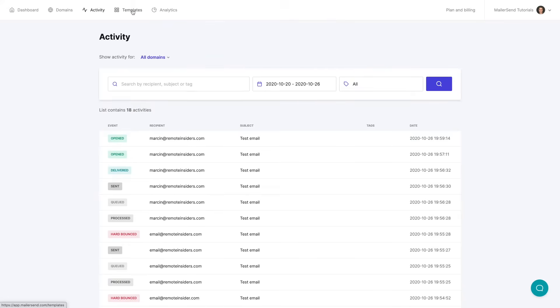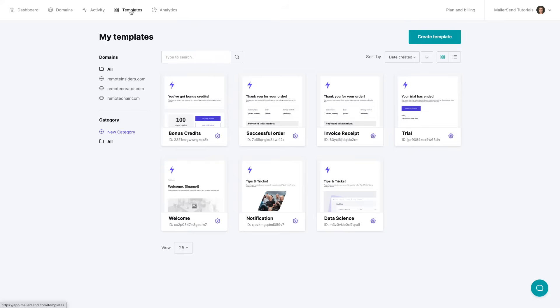Now let's go to templates and I love MailerSend because of the builder that allows you to easily create these templates.